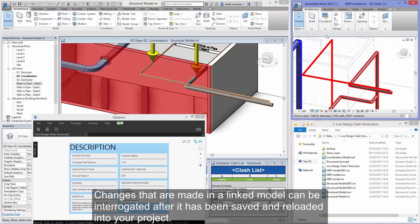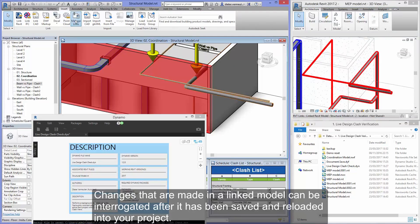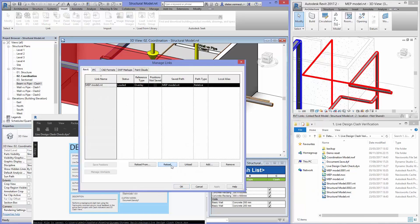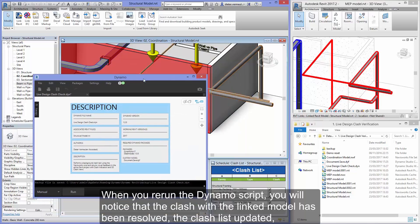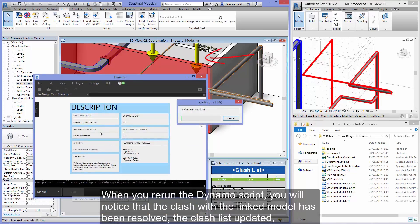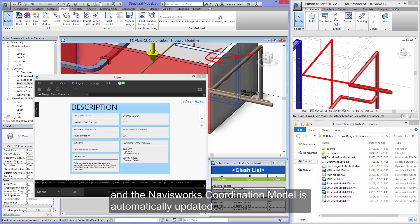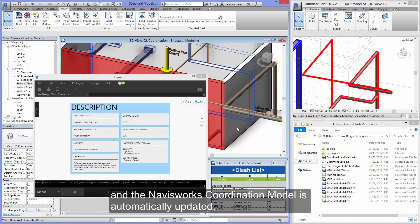Changes that are made in a linked model can be interrogated after it's been saved and reloaded into your project. When you rerun the Dynamo script, you'll notice that the clash with the linked model has been resolved, the clash list has been updated, and the Navisworks coordination model is automatically updated.